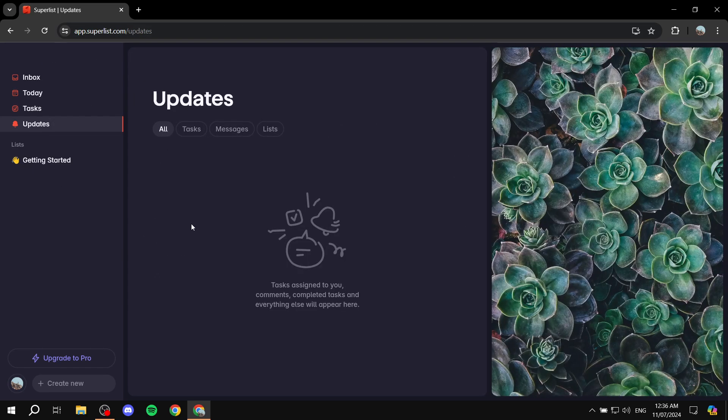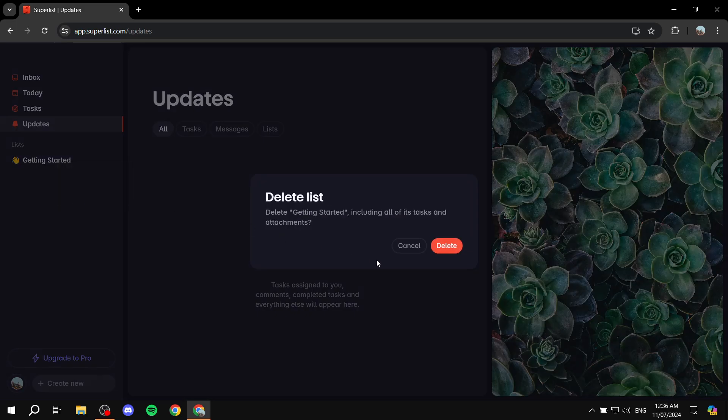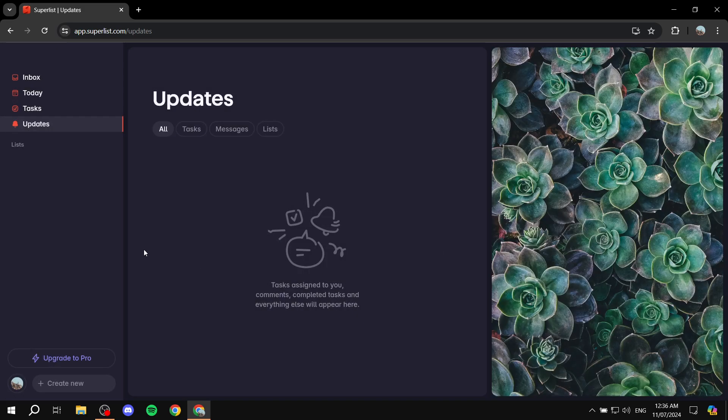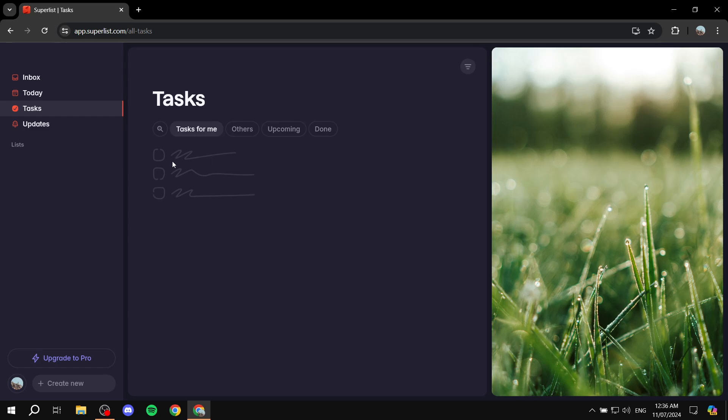And then we have updates here, which is just going to show you any updates that happen between you and your team members. Like here, as you can see, tasks assigned to you, comments, completed tasks, messages, and so on. So basically, to get started, we can just go ahead and delete this. I don't really need it, and I believe the tasks go with it here.